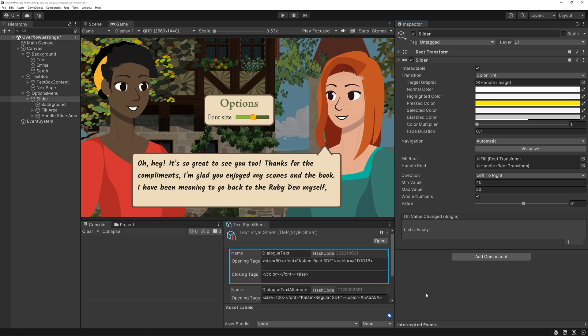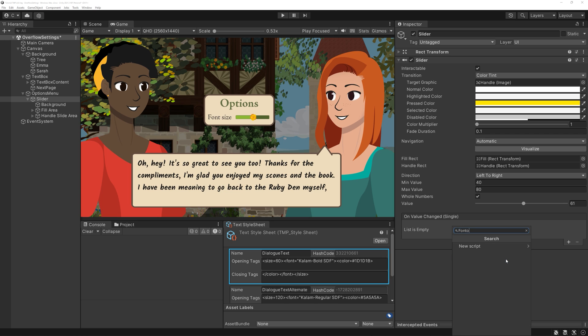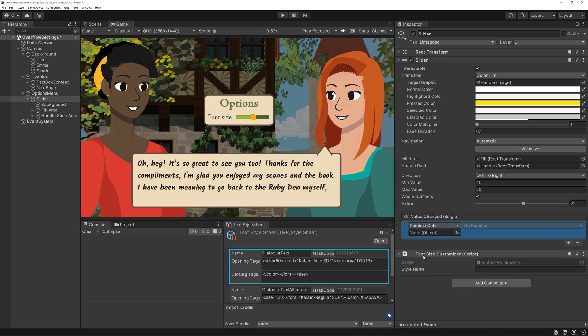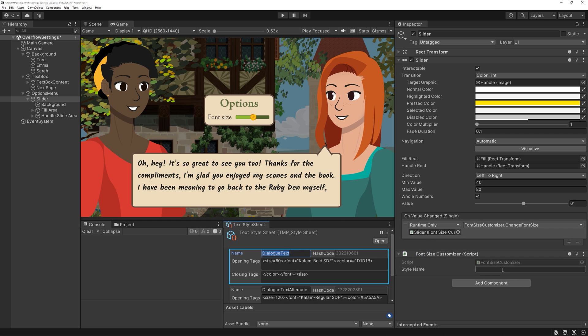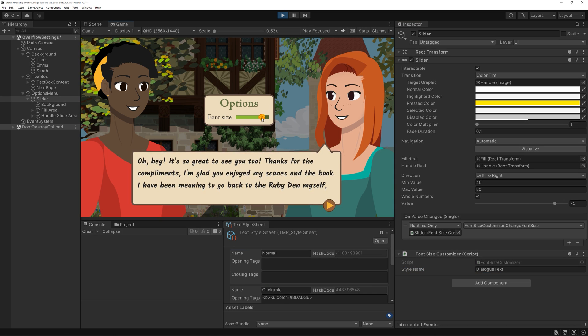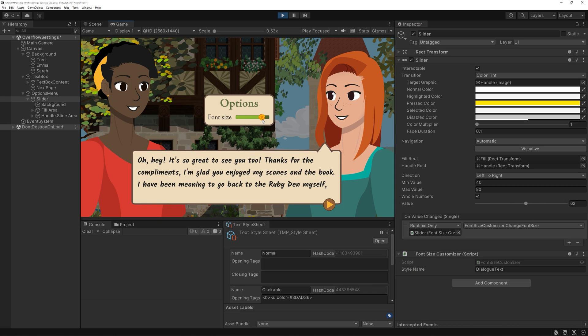Let's add it as a new component to our slider and let the method be called every time we move the handle. At this point, this isn't working yet because our text box is not being notified about the updated style. A last short piece of code will fix it.